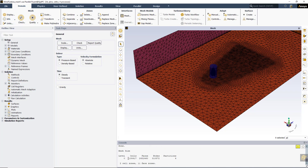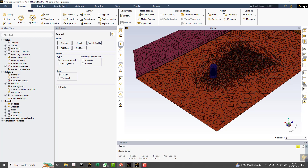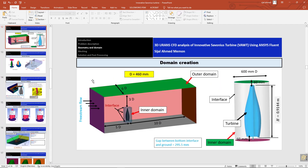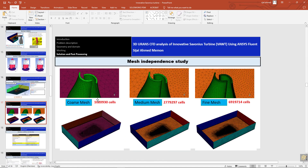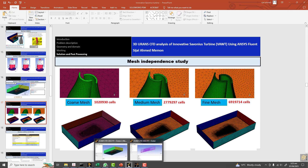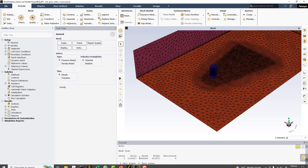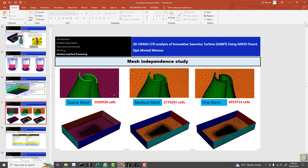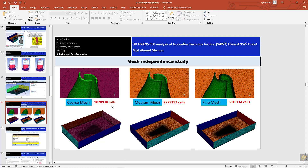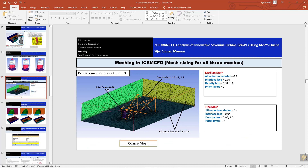The number of cells is around 1.13 million. In my slides it was quoted as 1.02, but here it is 1.13. The difference is because the interface size defined in my previous case was 0.05, but here I defined it as 0.04 - this increased the number of cells in the surface and the nearby volume elements.